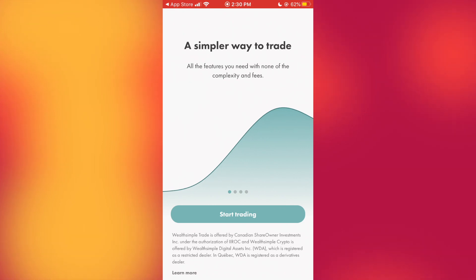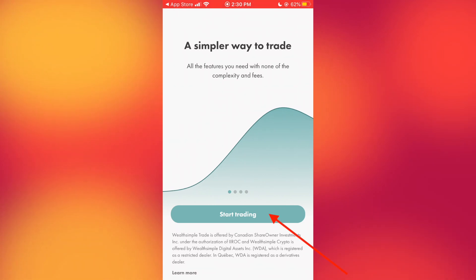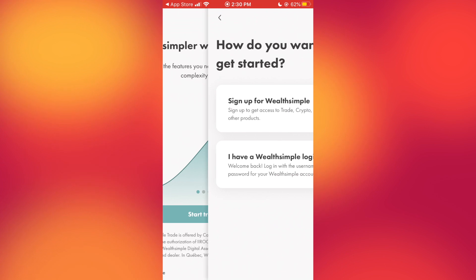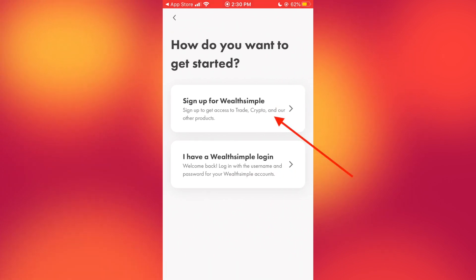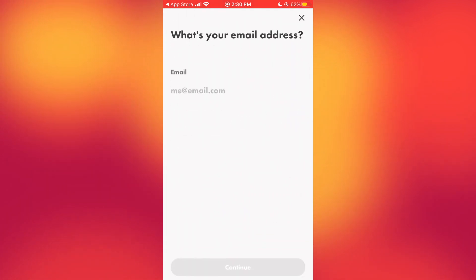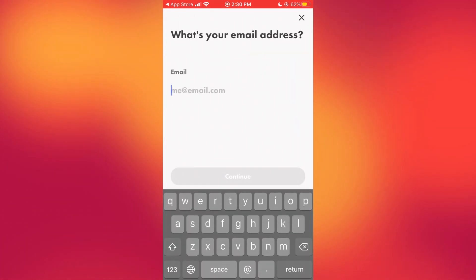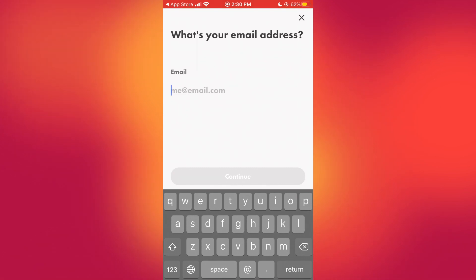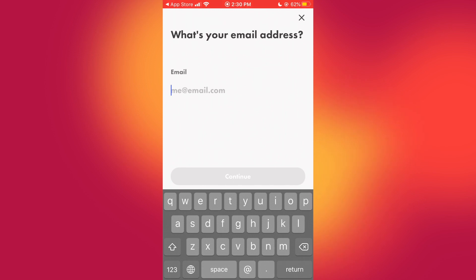When you open it, you should see a screen where you can browse all the products they have to offer. Click 'Start Trading,' then sign up for Wealthsimple Trade and input your information. It'll bring you through a very simple, easy-to-navigate process, so just follow the on-screen instructions. It'll ask you if you want to fund your account, so just do that and when you're ready, come back.